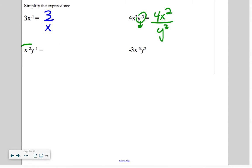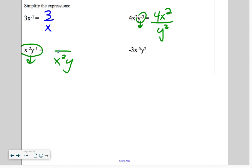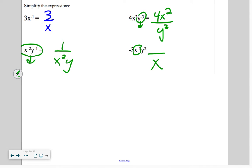Here, both of these things need to move to the bottom. When we move them, the exponents become positive. So there is a 1 on top. Here, this x to the negative 5th has to move, so it becomes x to the positive 5 on the bottom, and the negative 3 and y squared stay on top.